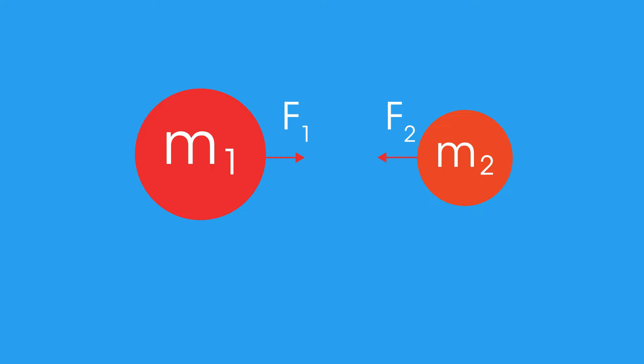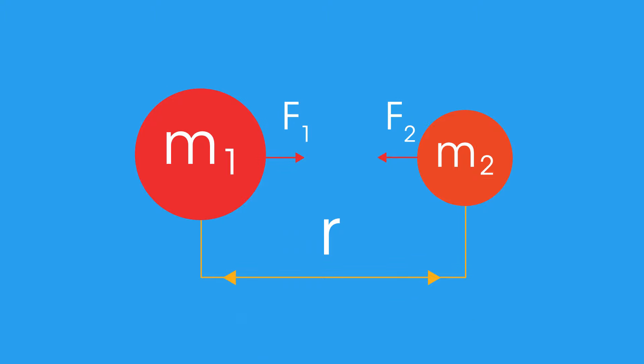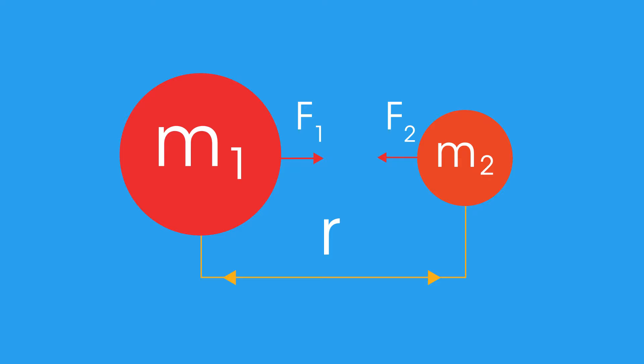And drops off by the square of the distance R between them. So for example, doubling the mass of one of the objects also doubles the force of gravity experienced.